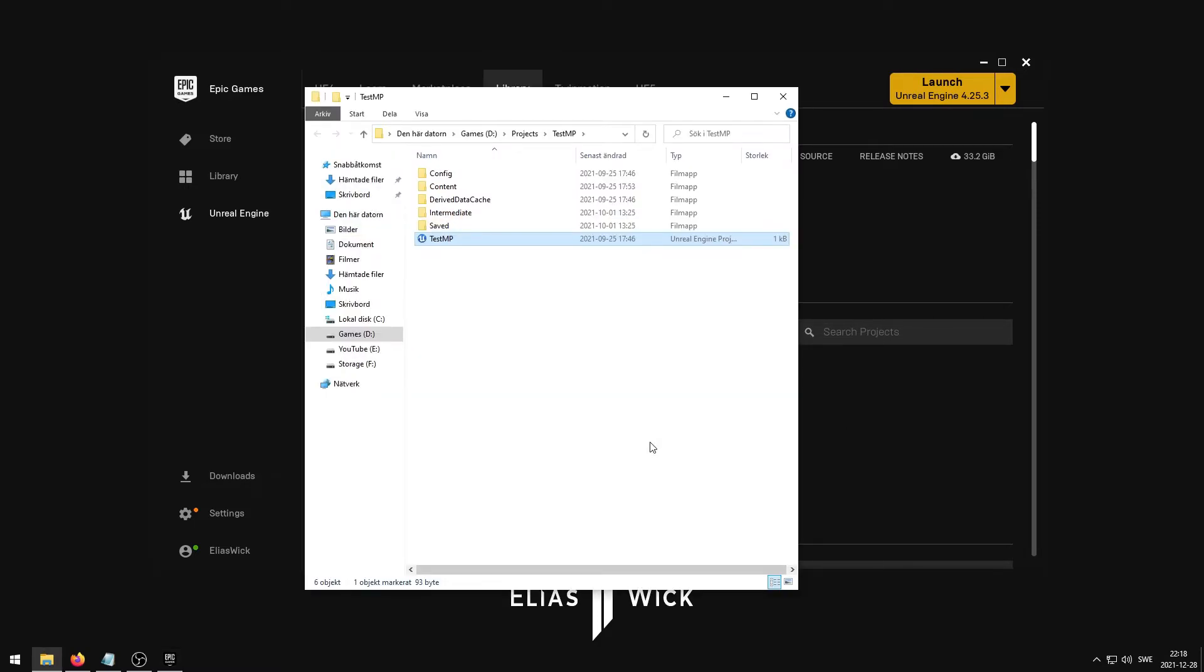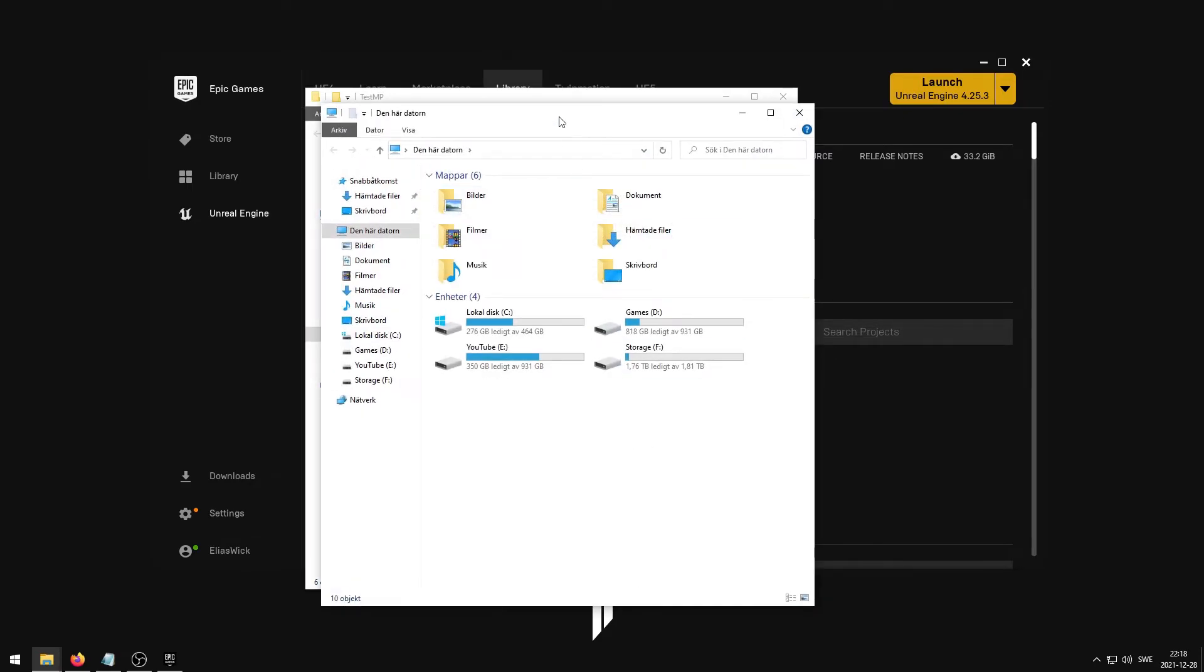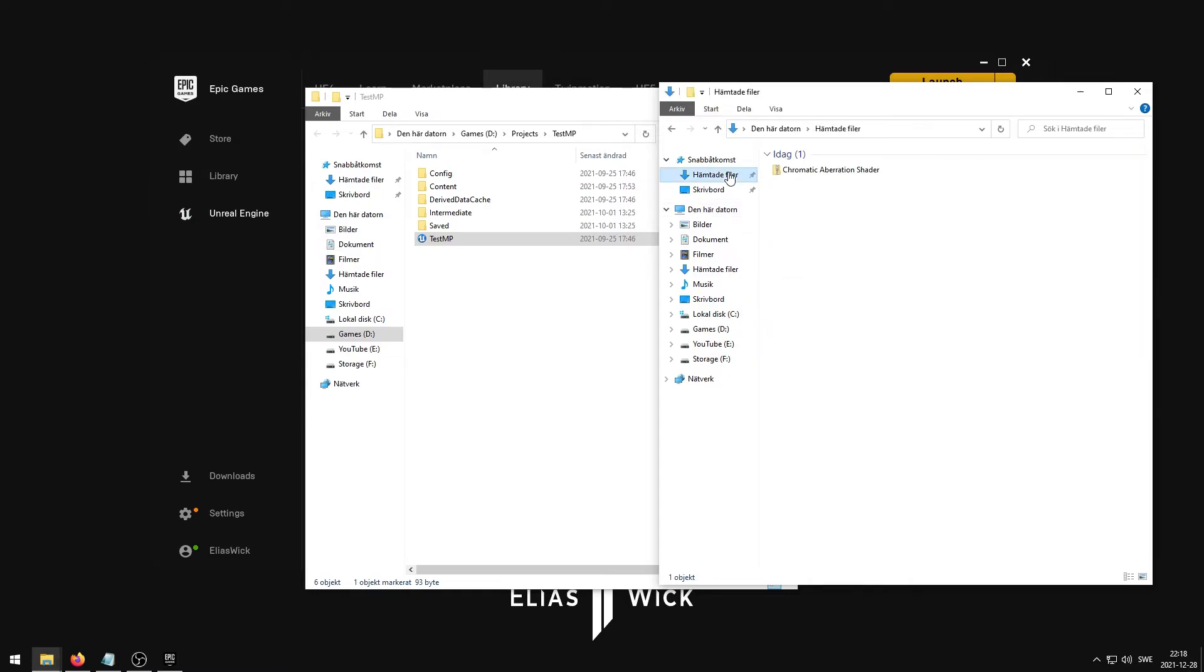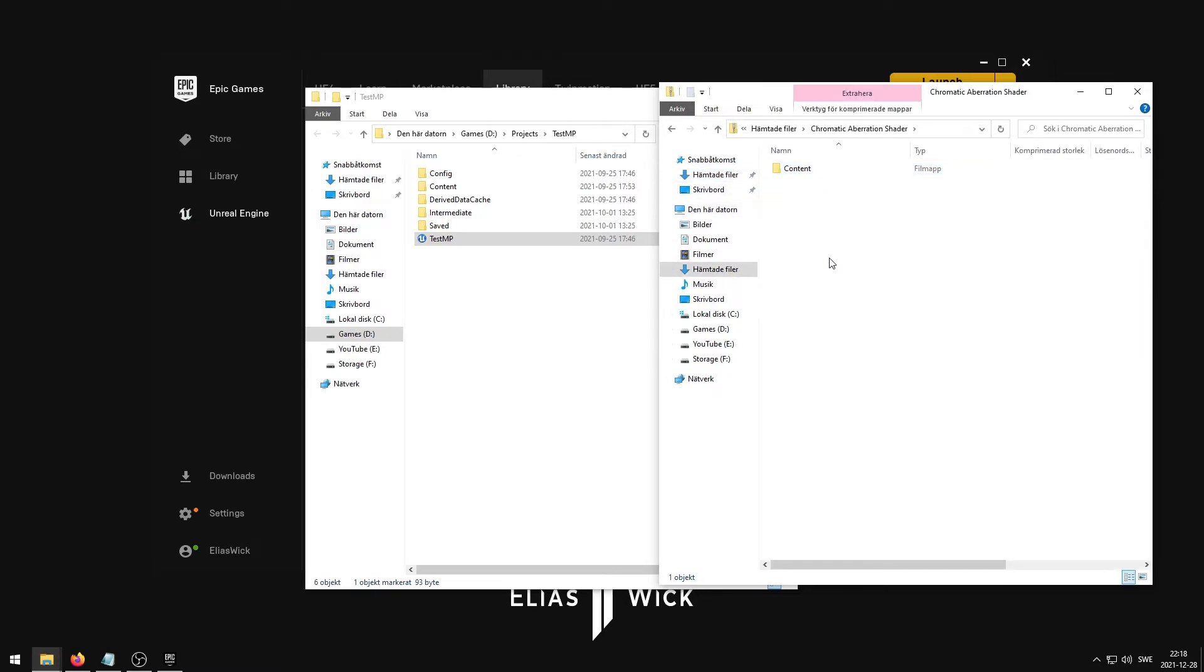The root folder to your project should now appear and you can simply just drag and drop the folder that you downloaded into your Unreal Engine project root folder. This will add the shader files to your project and the installation is complete.